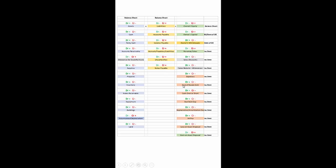Cost of goods sold is a debit and is found on the income statement. Cash over and short is an income statement account and is increased either with a debit or credit depending on the situation. Bad debt expense increases with a debit and is found on the income statement. Depreciation, depletion, and amortization expense are expenses that increase with a debit and are found on the income statement. The same for interest expense — increased with a debit, found on the income statement. Any loss on an asset disposal is increased with a debit and found on the income statement, while any gain on an asset disposal is increased with a credit and found on the income statement.